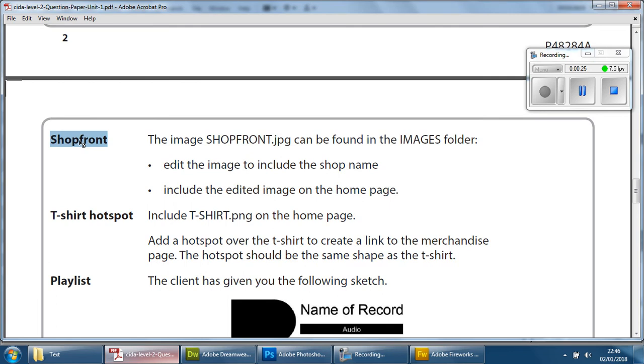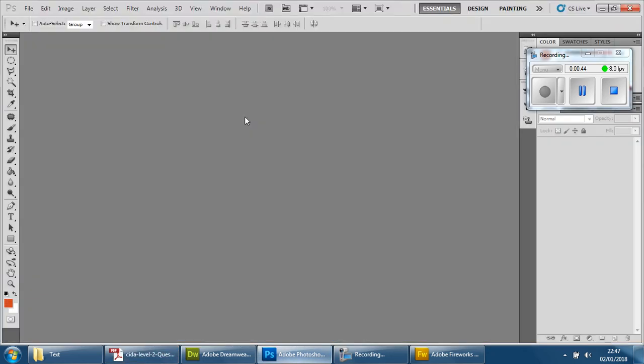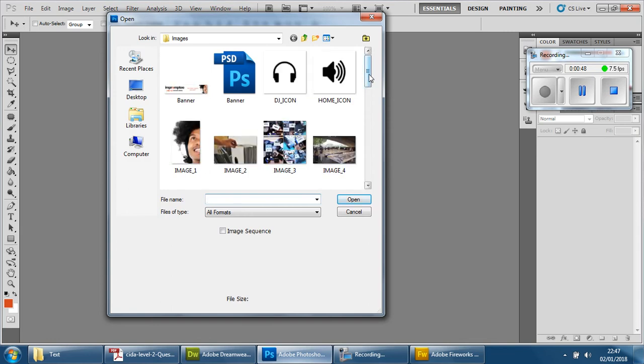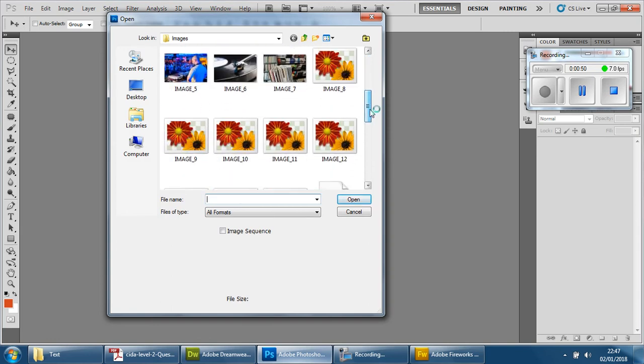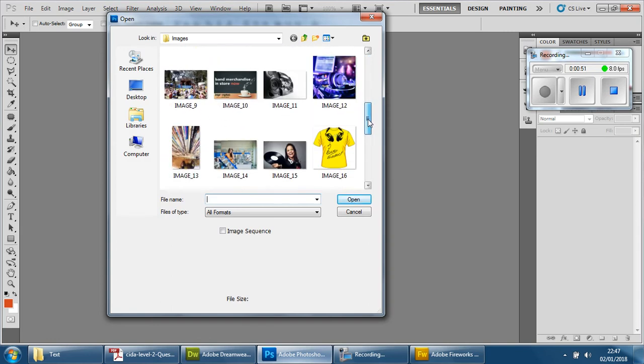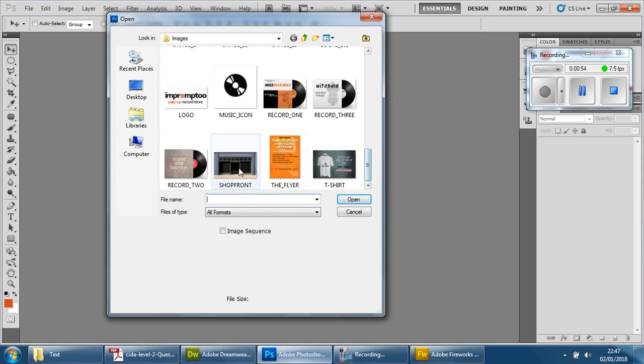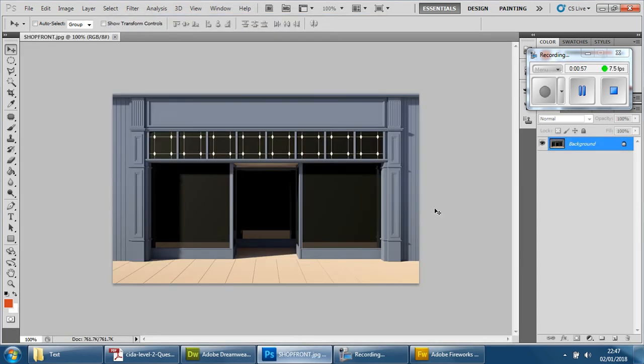In the shop, this task is called Shopfront, and the reason for that is basically because there's an image called Shopfront that we're going to open up and needs to be edited. The image itself has to be opened, and it needs to have the name of the shop. When you open that up, you'll find that it is a blank image of a shopfront, no name at the top, and that's where we're basically going to throw it in.